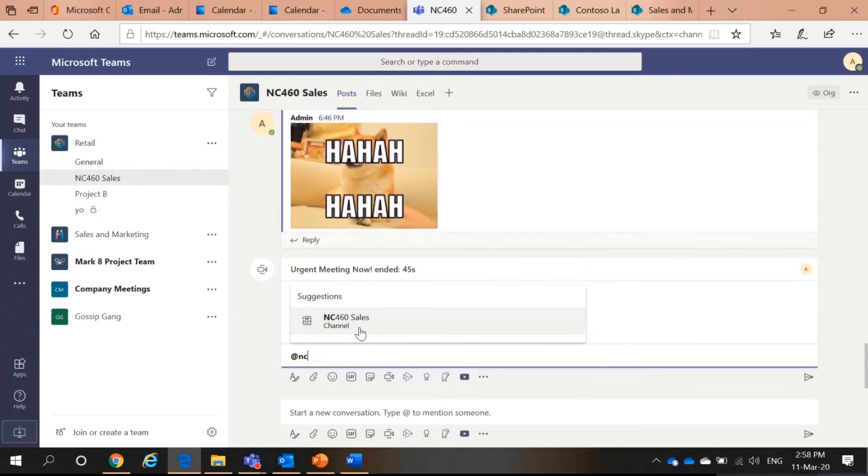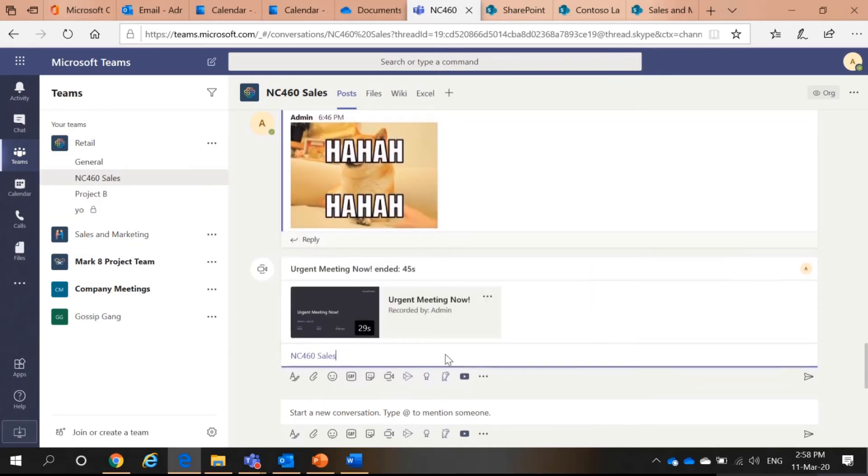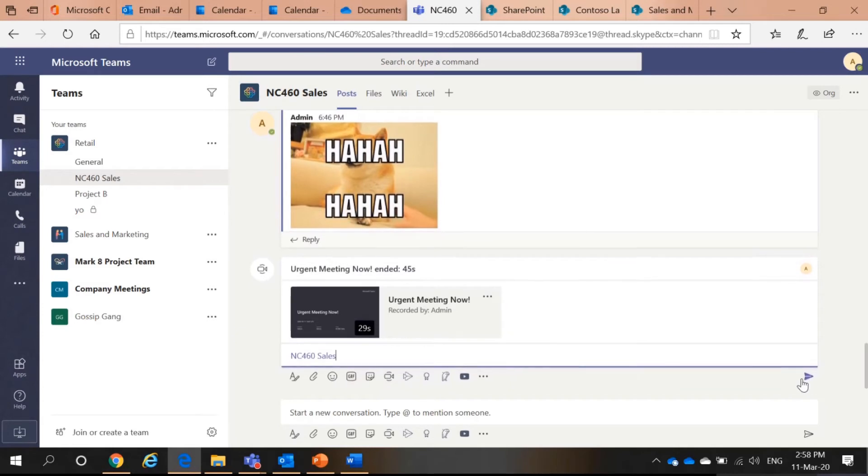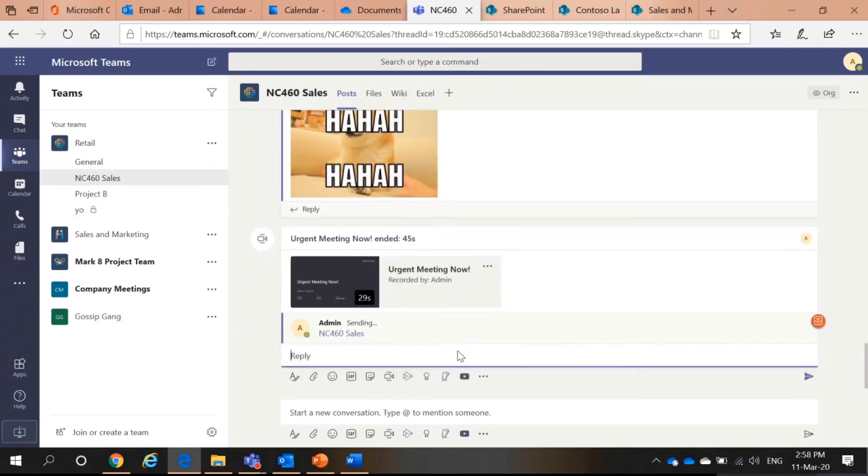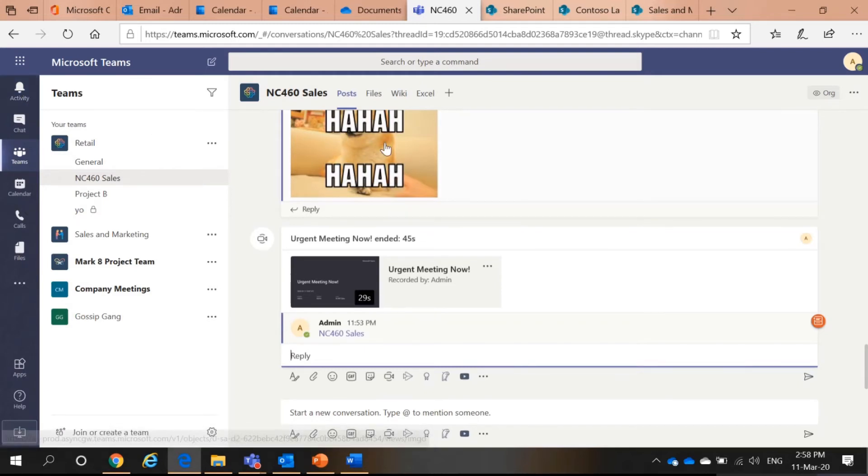See, you can find your channels here. And then when you send a message, everyone gets the message in the activity feed.